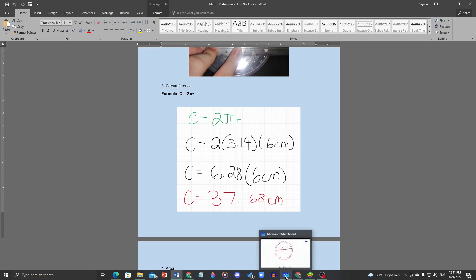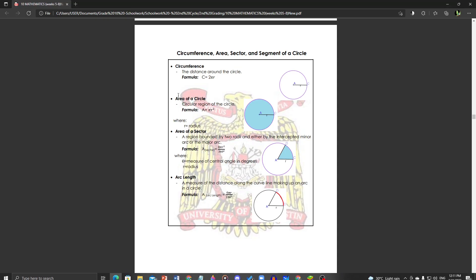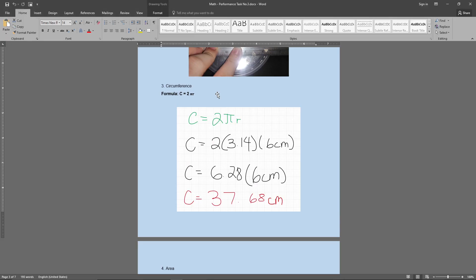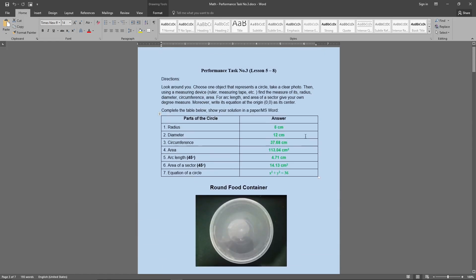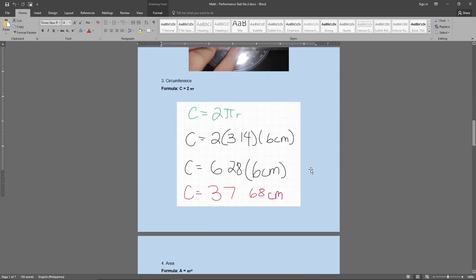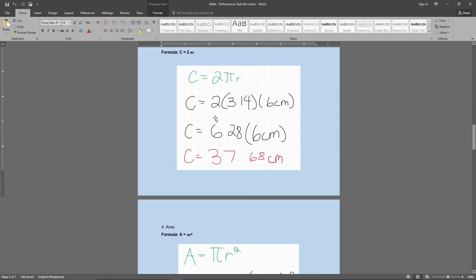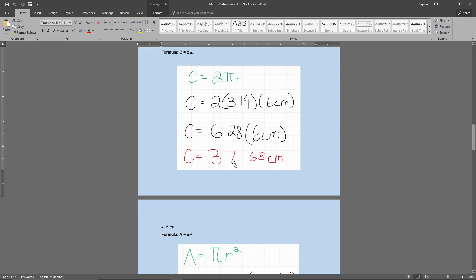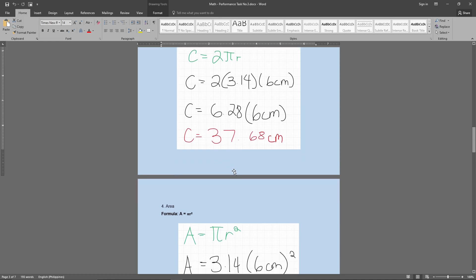So we got the circumference formula which is c equals 2 pi r. So our pi is 3.14 so I suggest you use 3.14 instead of pi and times the radius. My radius is 6 centimeters. So I did the math. I did 3.14 times 6, or no, I did 2 times 3.14 first, 6.18, and then multiplied or times by 6, that becomes 37.68 centimeters. So that is my circumference. That's the circumference of the round food container that I have.